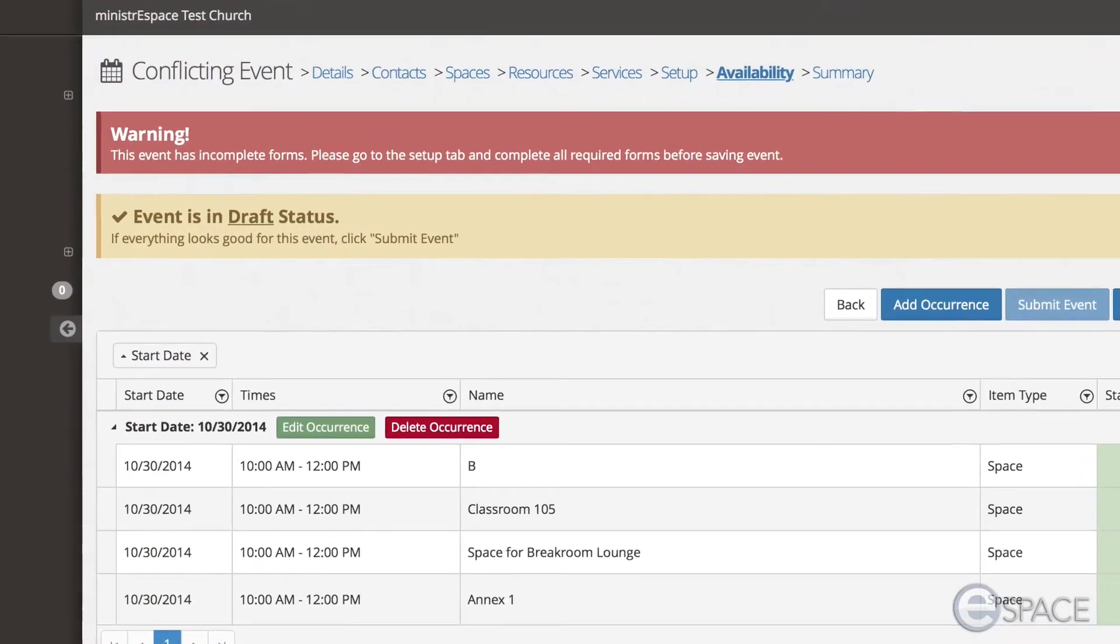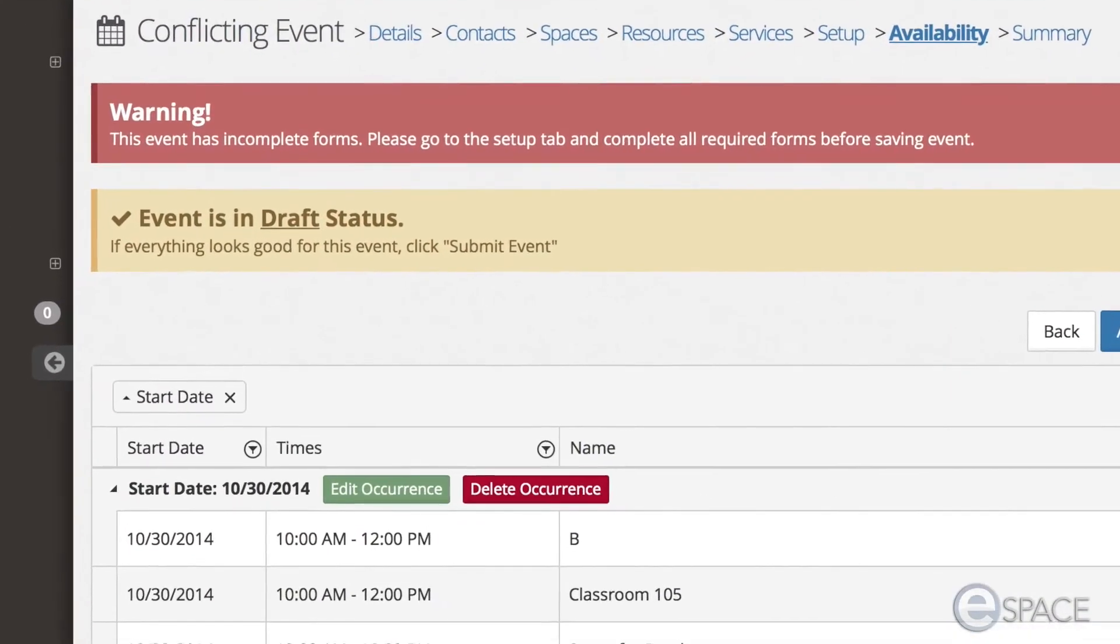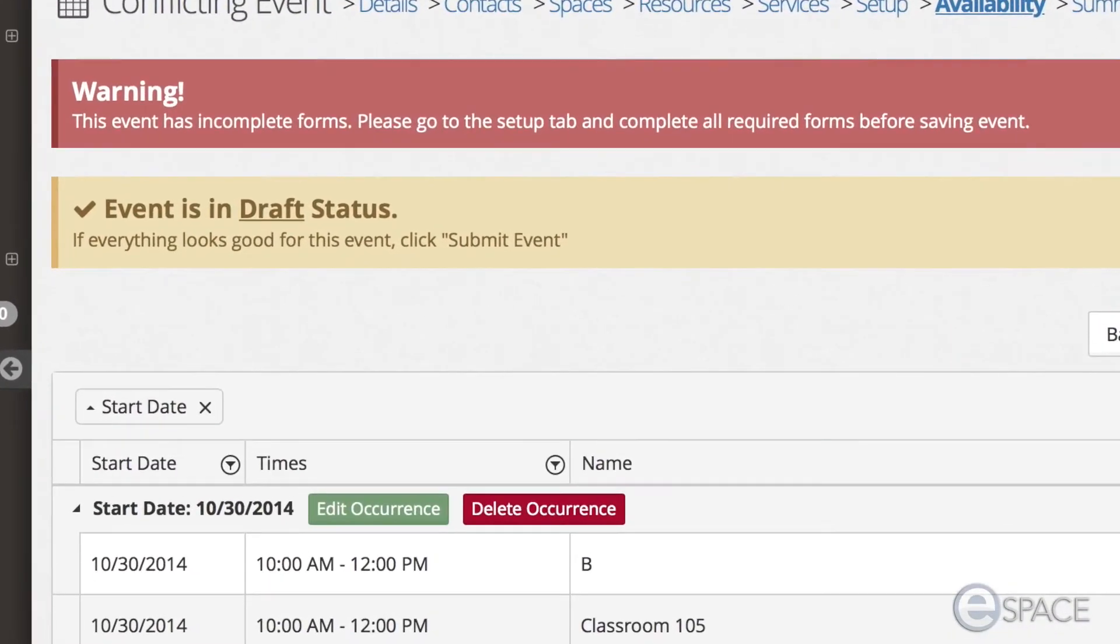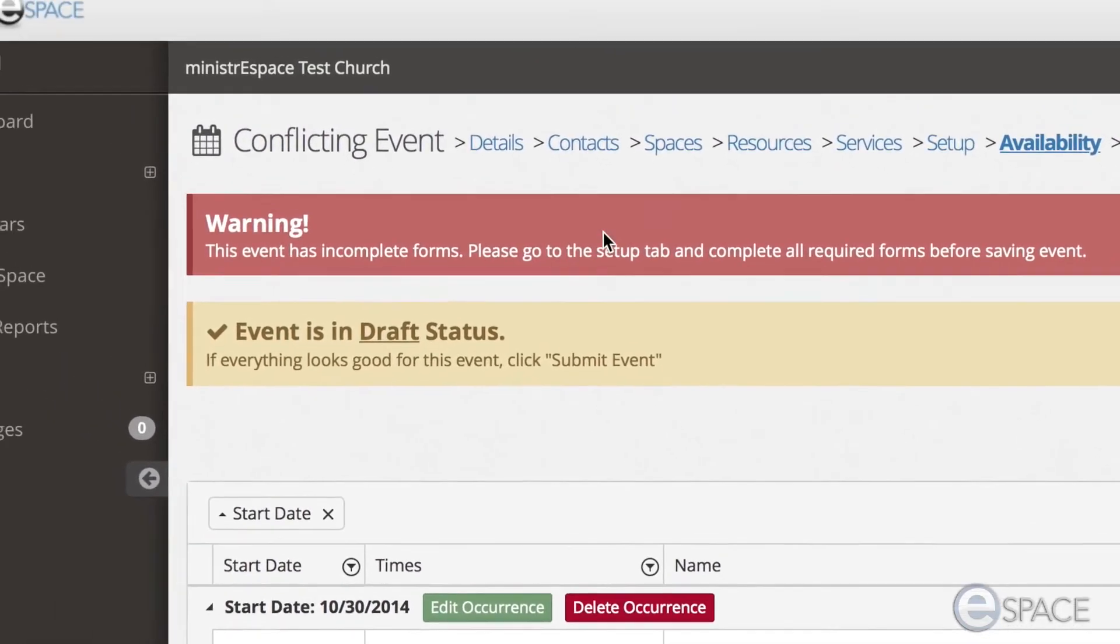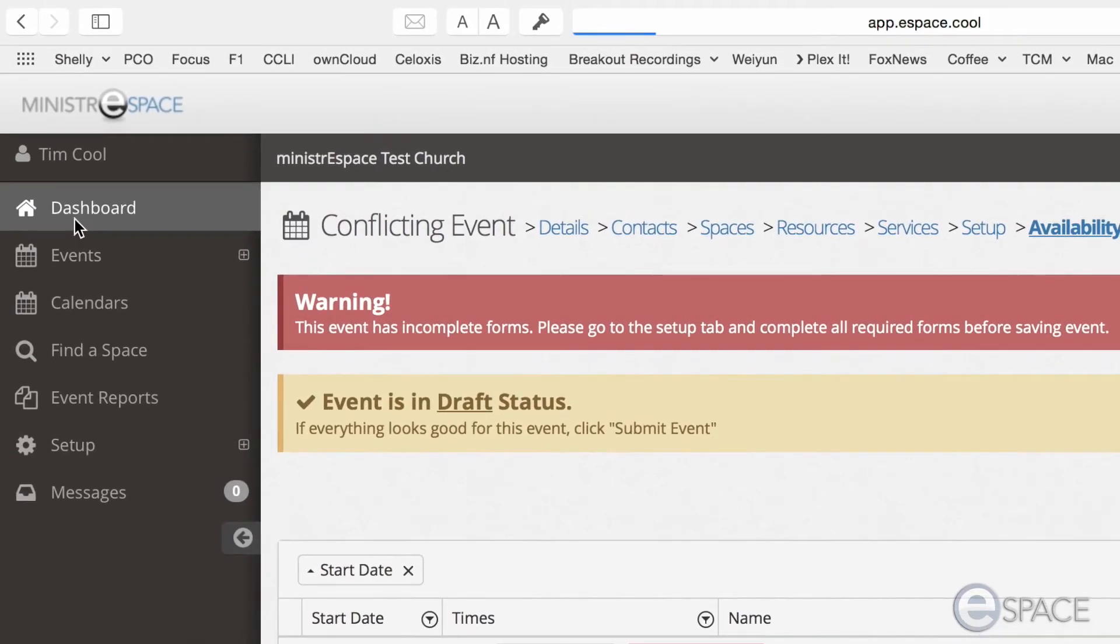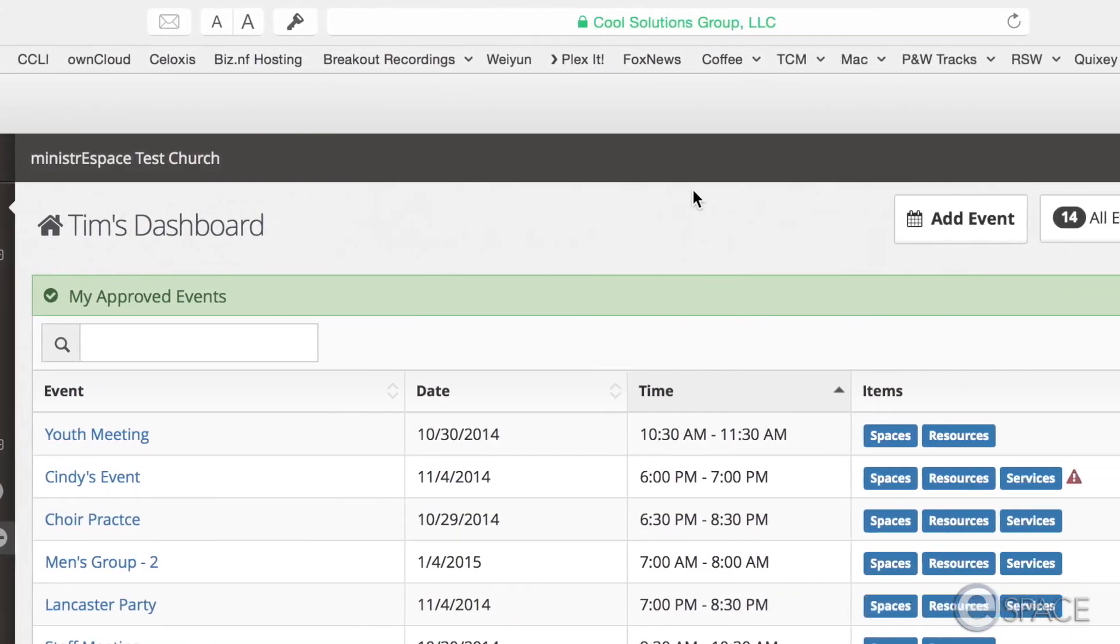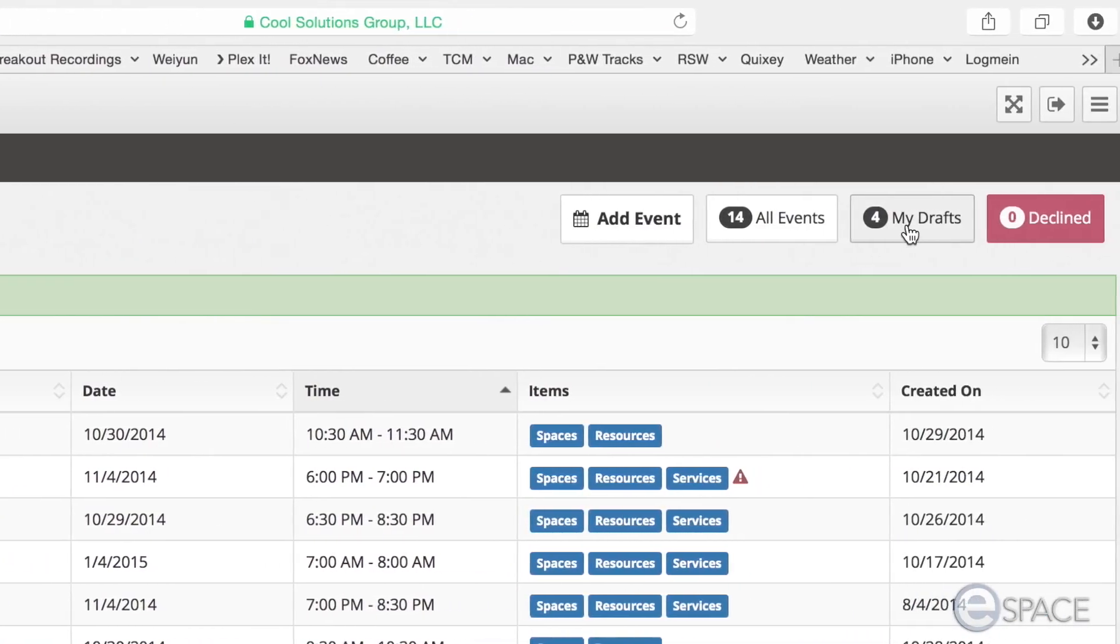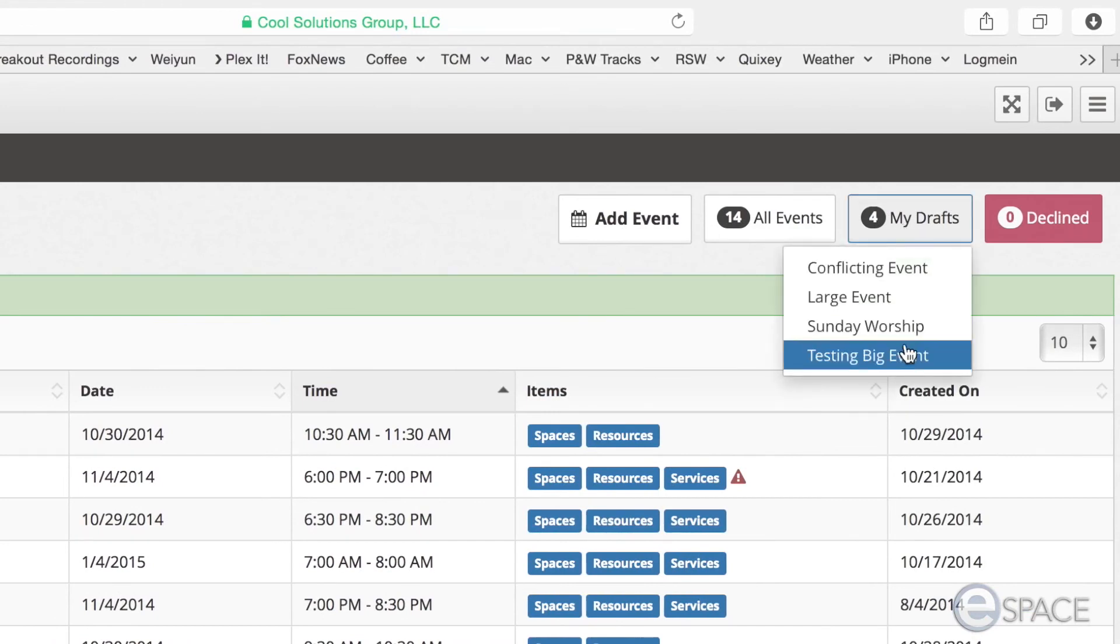When you add items to an event, you can save an event as a draft to come back to later and complete. To access drafts from the dashboard, you will see a button for My Drafts. These will be all events you have created but not submitted for approval.